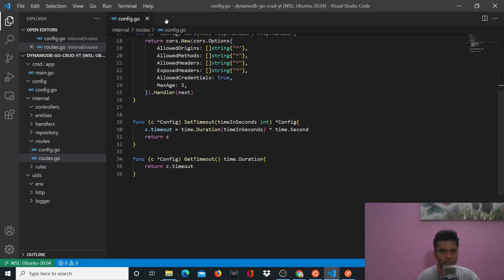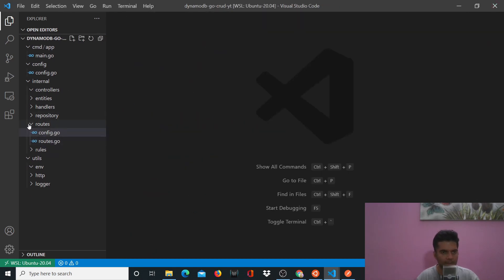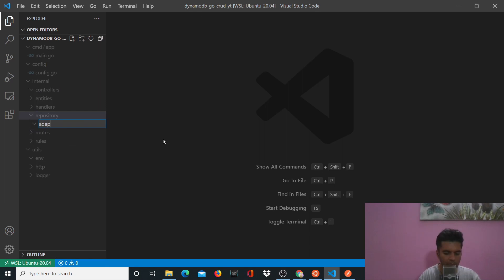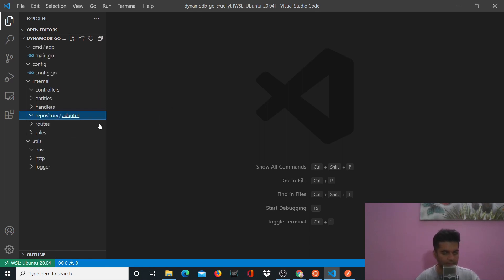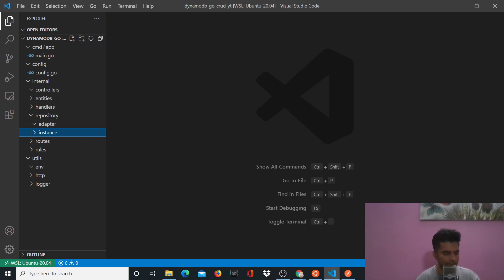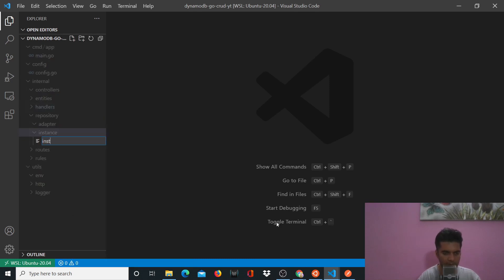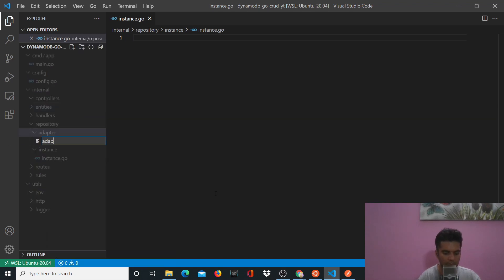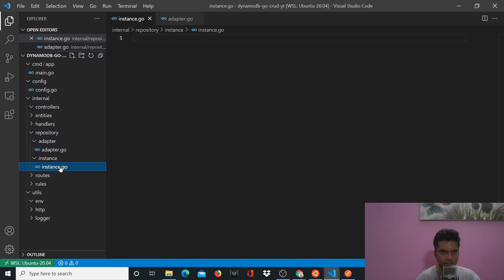Now in this video, let's close off all these files and go to your repository folder. Create a new folder called adapter and create another one called instance. So now in instance, you want to create a new file called instance.co, and in adapter you want to create a new file called adapter.co.